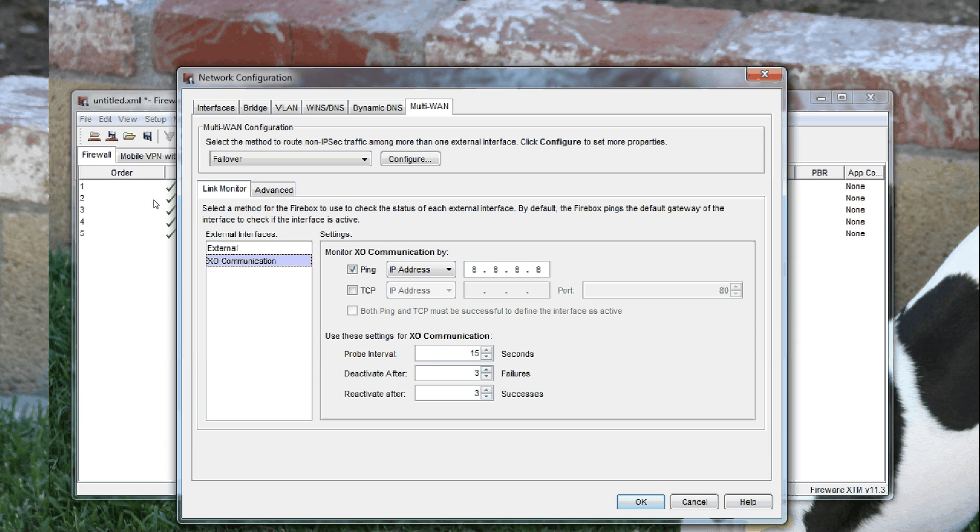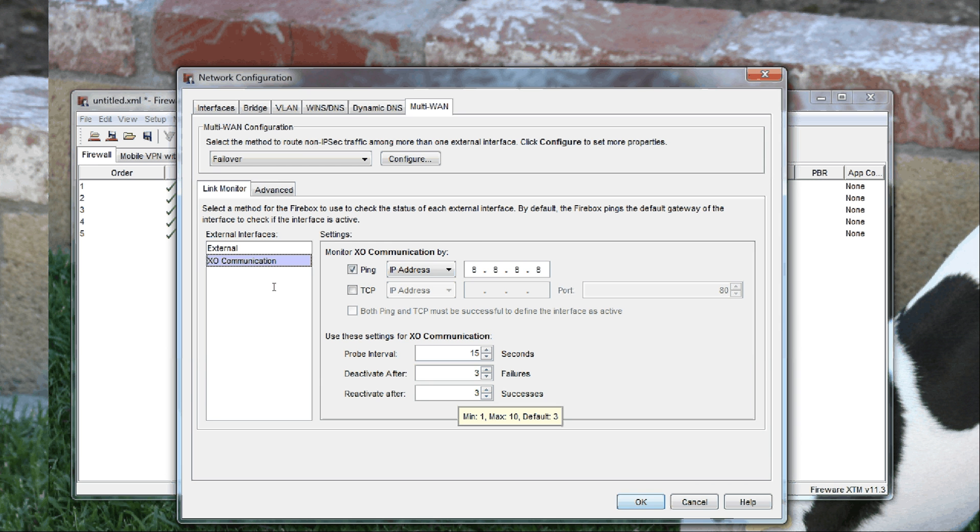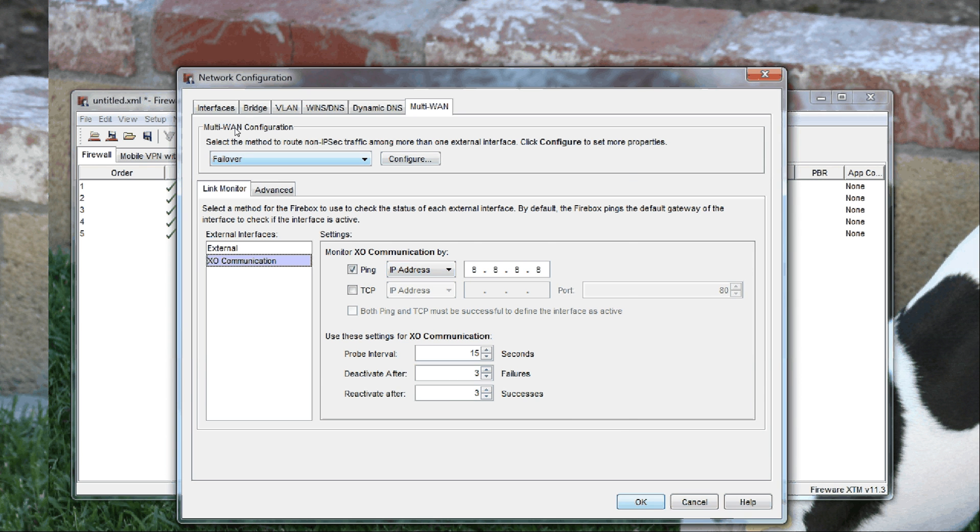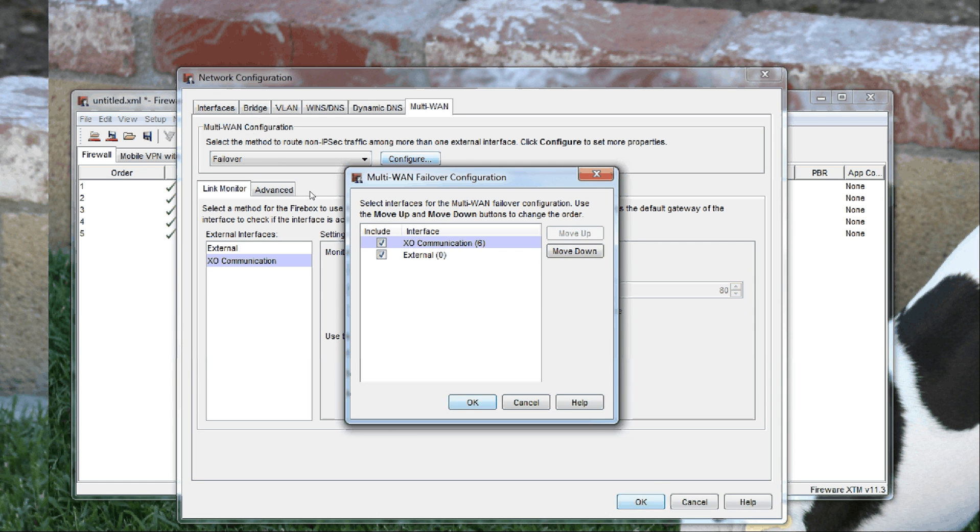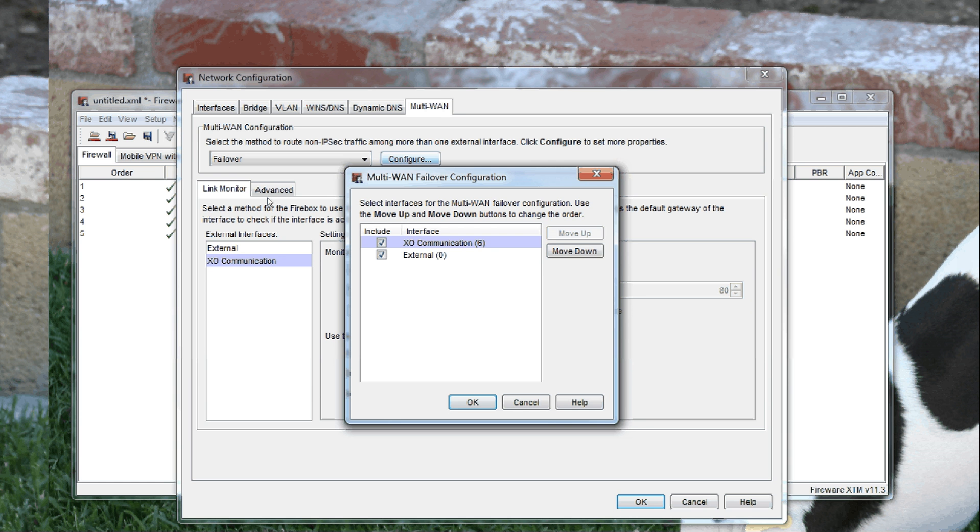Upon three successful pings, it'll switch back to the primary. The way you make the primary is by putting these in order—go to the multi-WAN failover configuration and move it up or down and put them in order. So in this case, XO Communications would take precedence over the old external port.